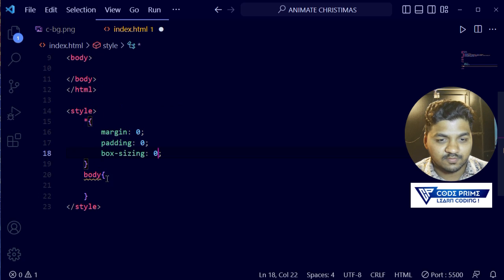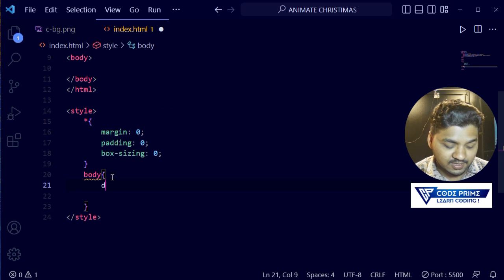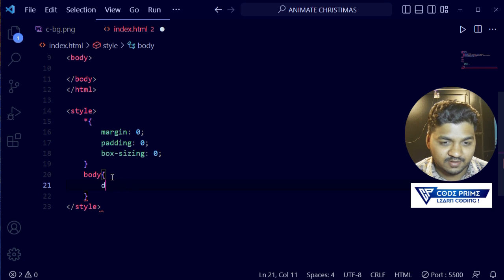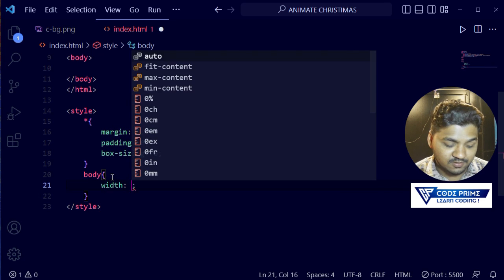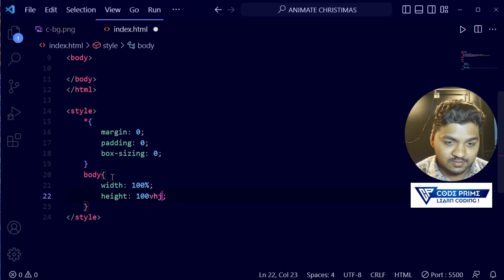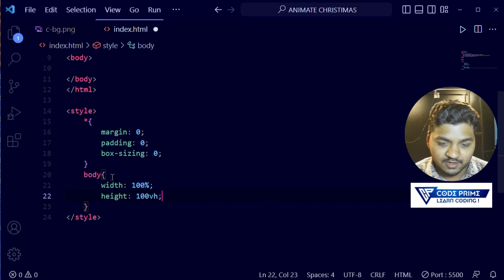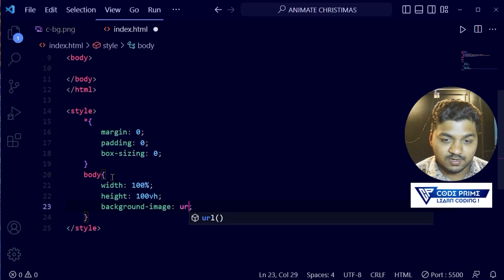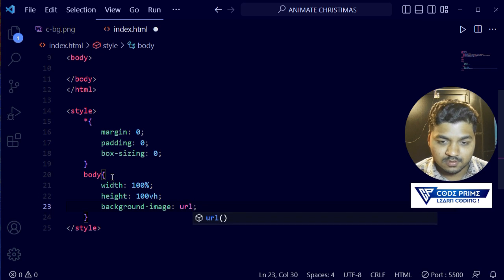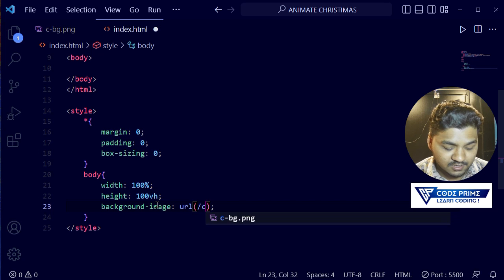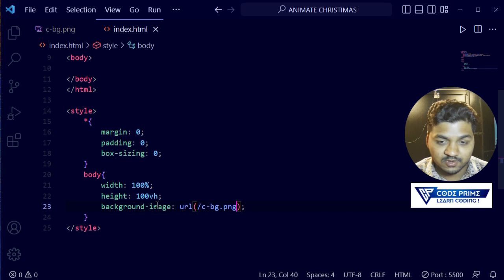I'm mainly working on the body for the background. I'm going to write width as 100% and then height as 100vh, so it will take the complete 100% vertical height of the screen. Then we're going to add a background. I'm going to add a background-image using url() and inside of this I'm going to put in the image file. Now I'm going to save this file and open it in the browser.